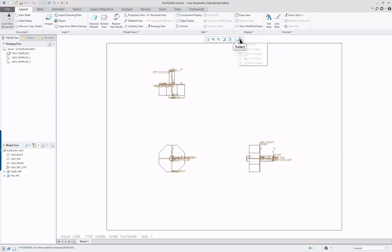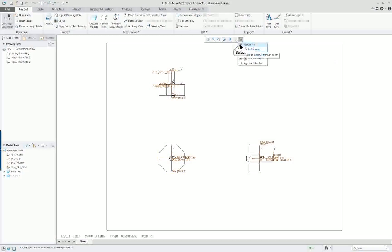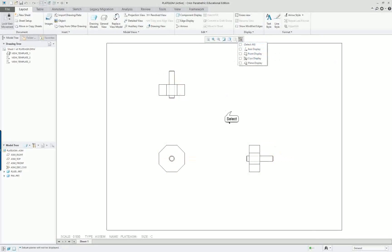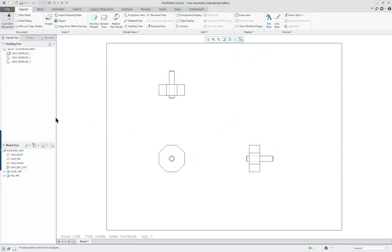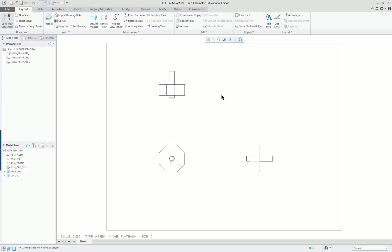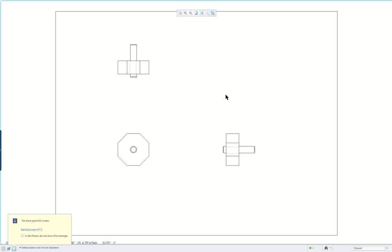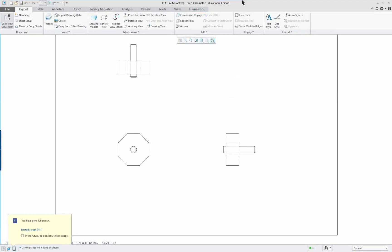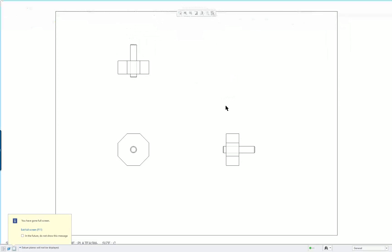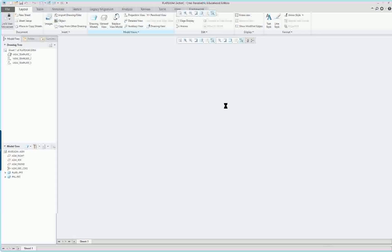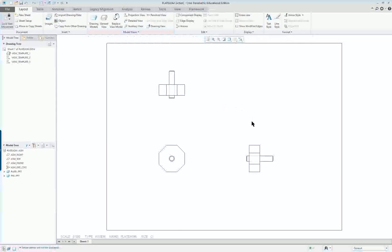And the first thing you always want to do is turn off all the datum features because they are not features of the part. If you have a set datum using geometric tolerancing, that is a feature of the part. But in this case you always turn it off. So we have our automatic three views. If you wanted to work in full screen you could do that.